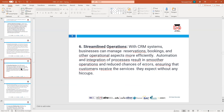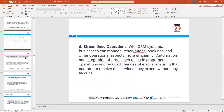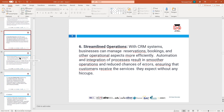Number six is streamlined operations. A good CRM system will streamline operations so we can manage reservations, bookings, and other operational aspects more efficiently through automation and integration. We can centralize and automate our services, and efficiently handle customer complaints or any issues.